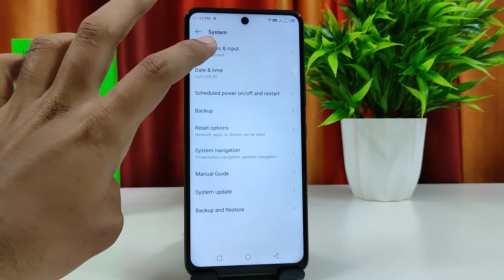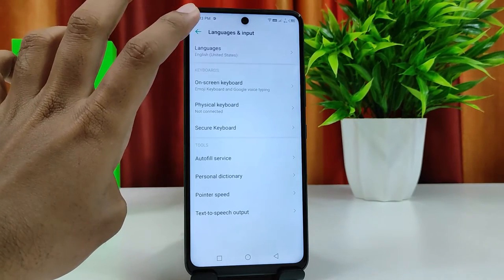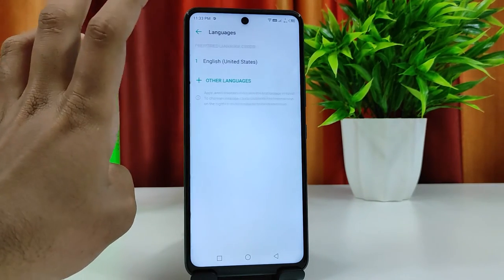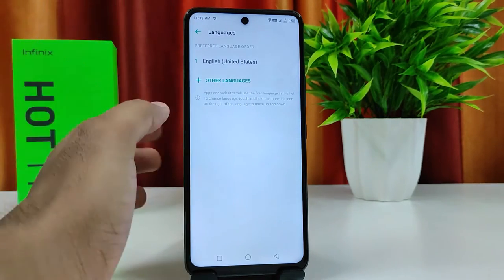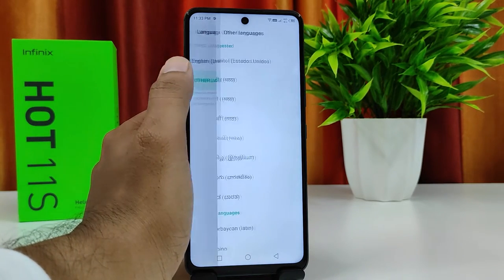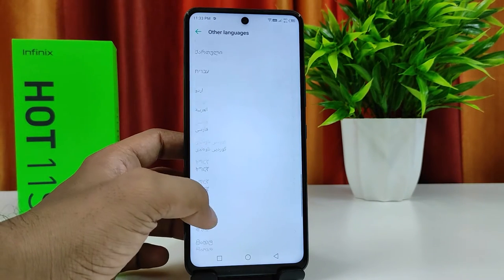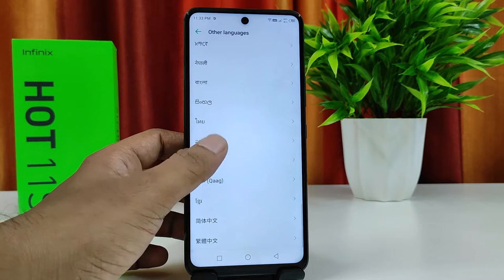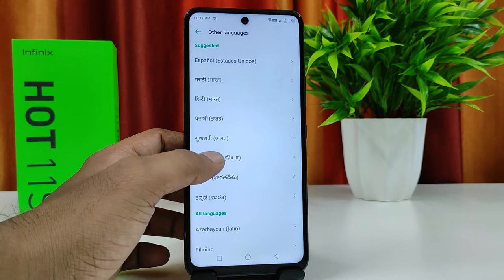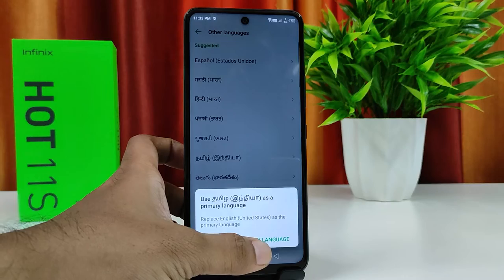Then click Languages and Input, then again choose Languages. Now we need to click the plus icon to add other languages. You can find your language in the list. I will choose my own language, Tamil.